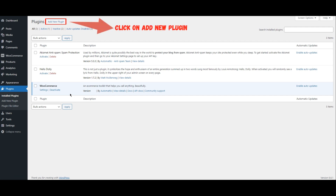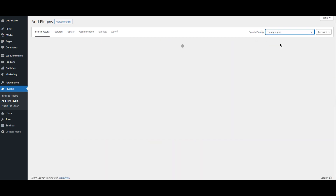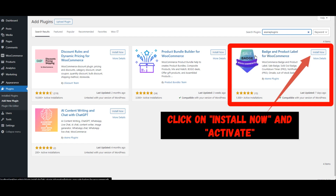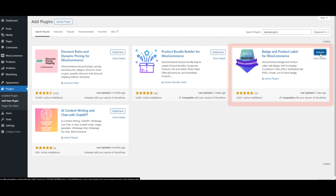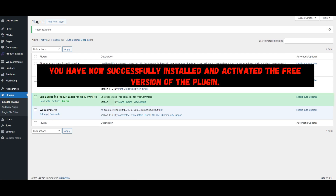Click on Add New Plugin. Search for Asana Plugins or Badge and Product Label for WooCommerce. Click on Install Now and Activate. You have now successfully installed and activated the free version of the plugin.